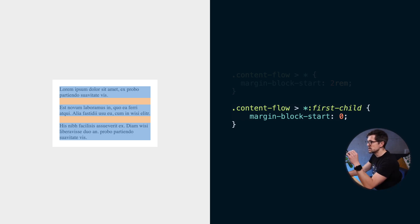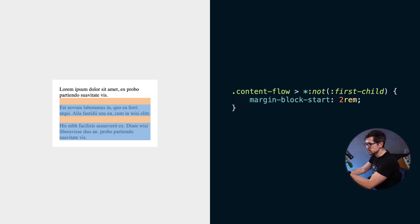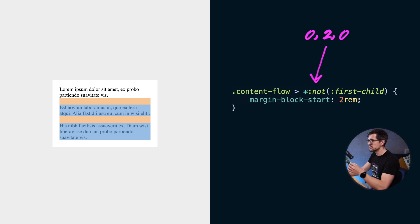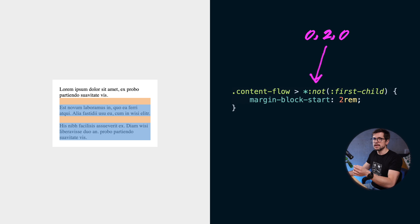Another option is to use the not pseudo class, like in this snippet. This is better but it increases specificity and it makes it harder to override this rule later, so it's still not ideal.